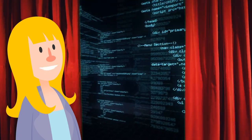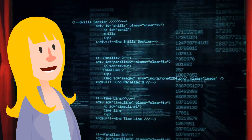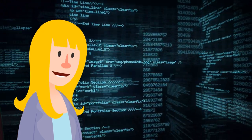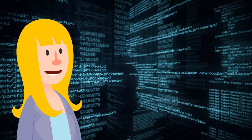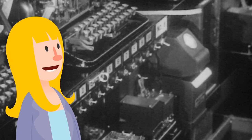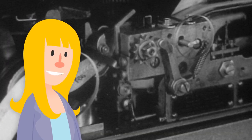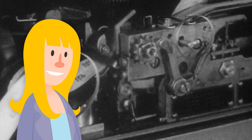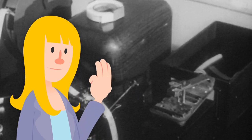Machine learning is a field of technology that allows machines to learn from data and self-improve. Machine learning has really been around for a long time, but it's now becoming increasingly useful and relevant for three reasons.